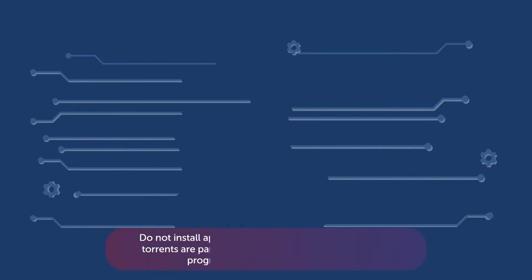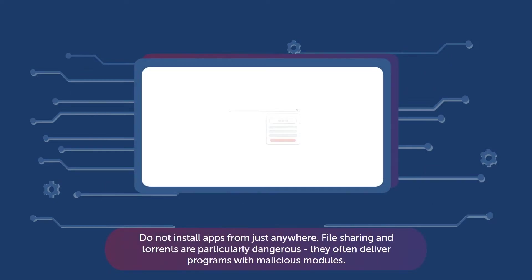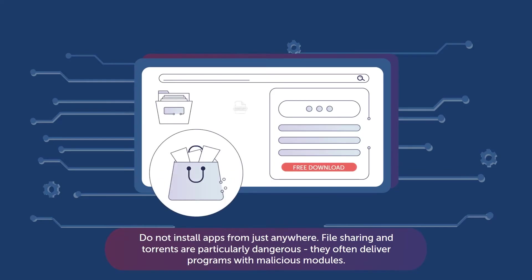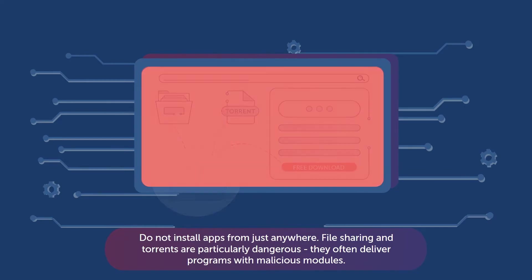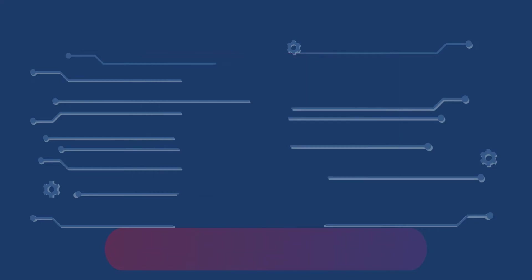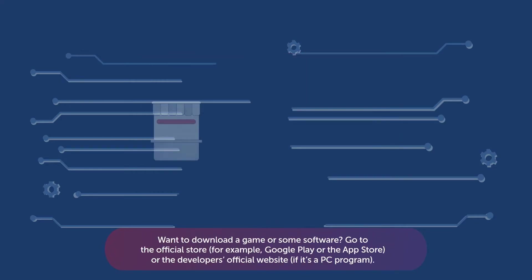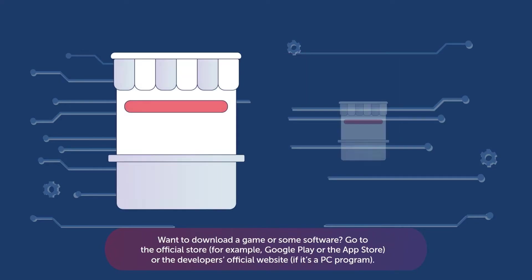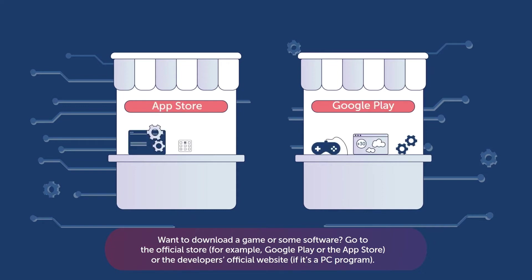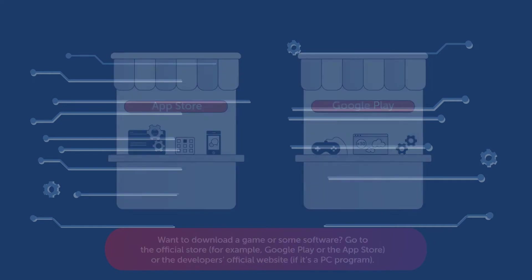Do not install apps from just anywhere. File sharing and torrents are particularly dangerous. They often deliver programs with malware. Download only from official sources, for example, Google Play or the App Store, or the developer's official website if it's a PC program.